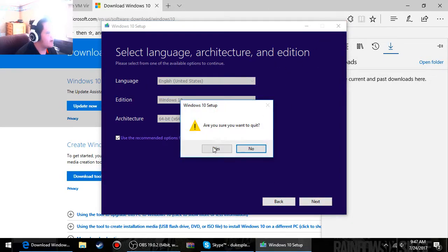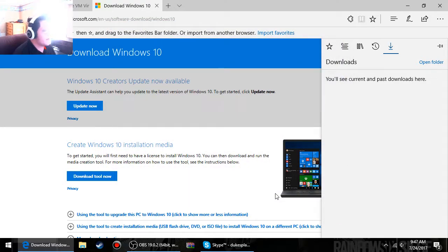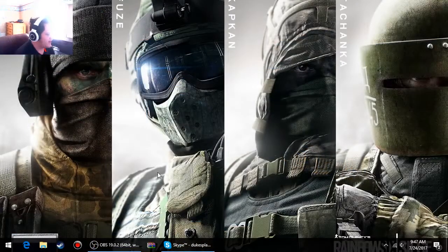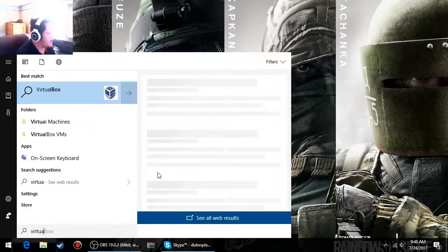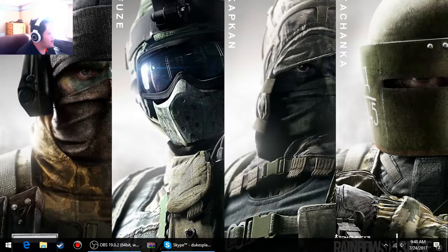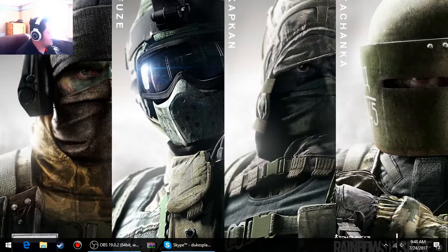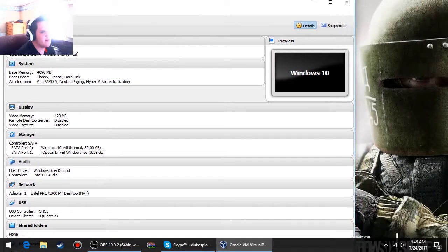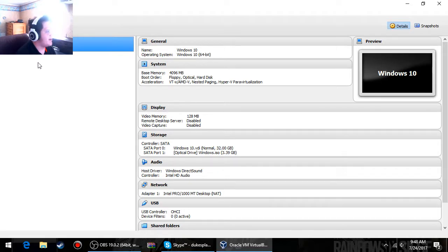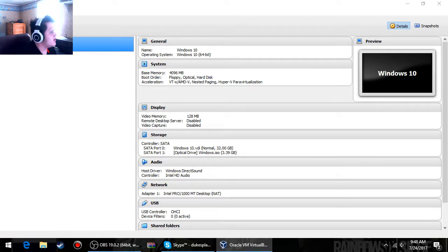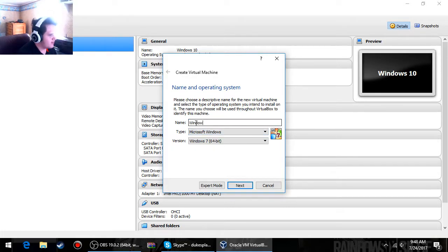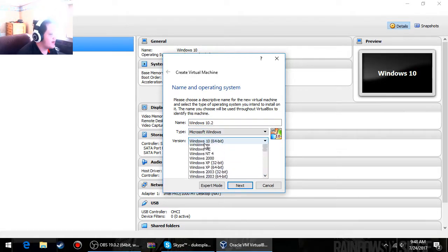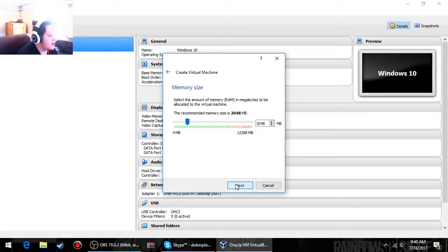Now we're going to go ahead and close that out. Okay, now since that's done, once you have VirtualBox downloaded, you want to go ahead and start it up. Now as you can see, Windows 10 is powered off because I've already made a machine. But if you're starting out new, you're just going to choose New over here. And then the name, you can choose whatever name you want. I'll do Windows 10.2, because it's the second one. Obviously whatever version of Windows you did, Windows 10, 64-bit or 32-bit. Next.